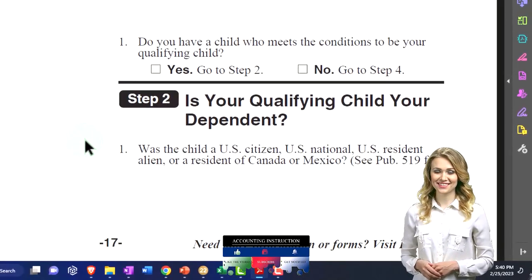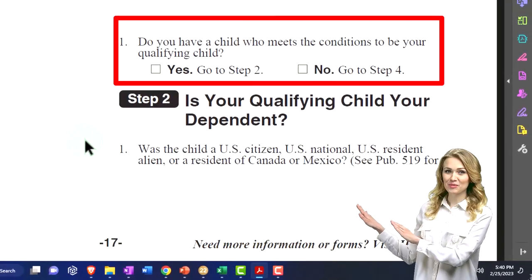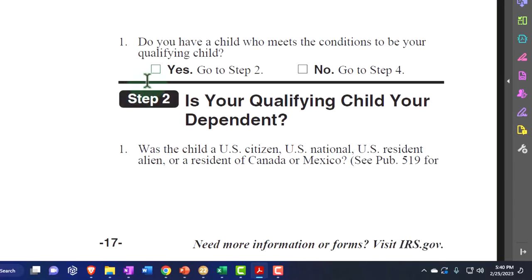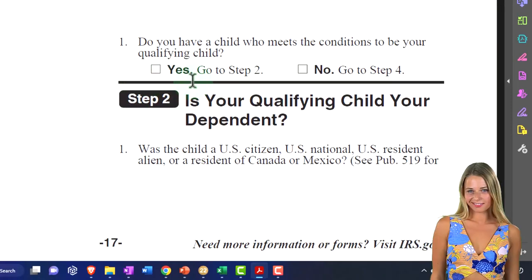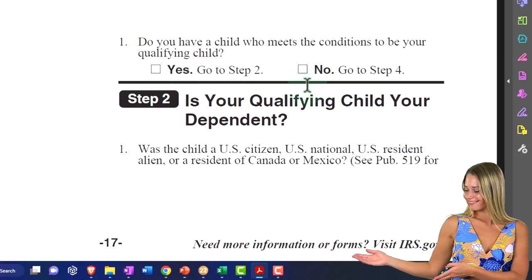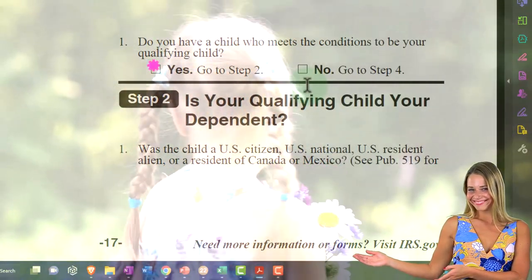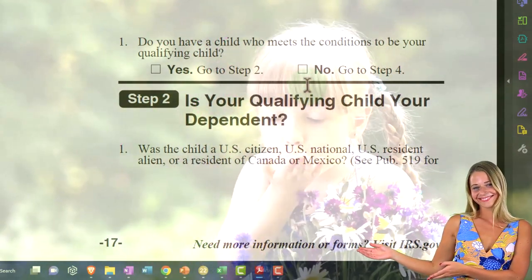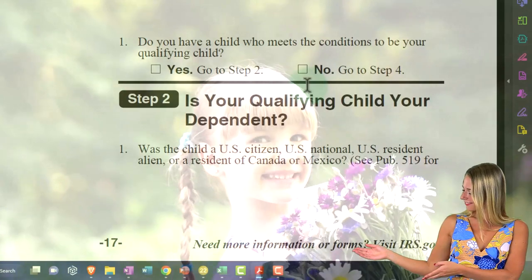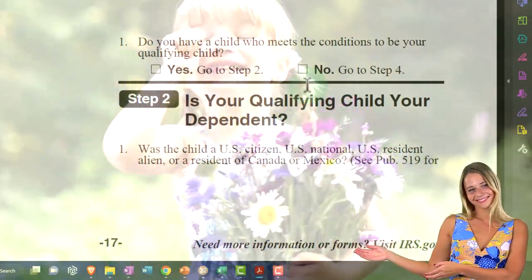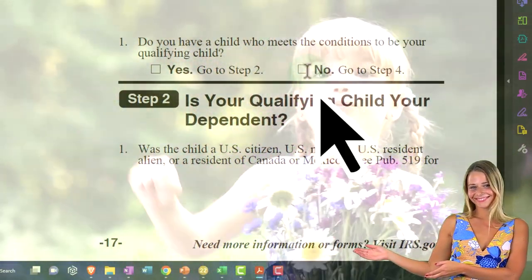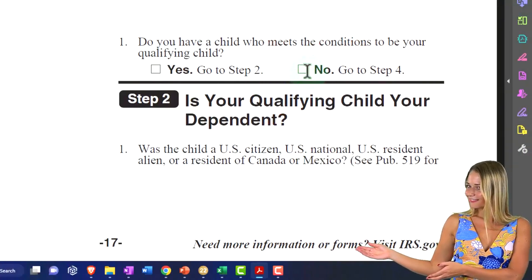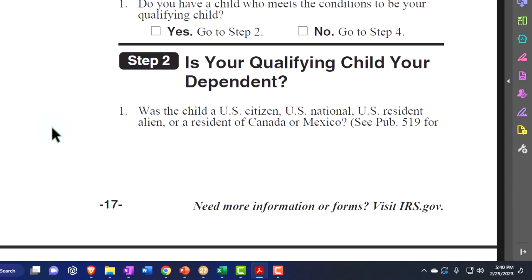So, do you have a child who meets the conditions to be your qualifying child? Given those questions, if the answer is yes, then we go to step two. If no, then we go to step four. If yes, we move forward and ask: do we qualify for the child tax credit, or for the other dependent credit for the qualifying child? If they don't qualify, then we ask do they qualify for an other dependent, possibly getting the lower credit in that case.